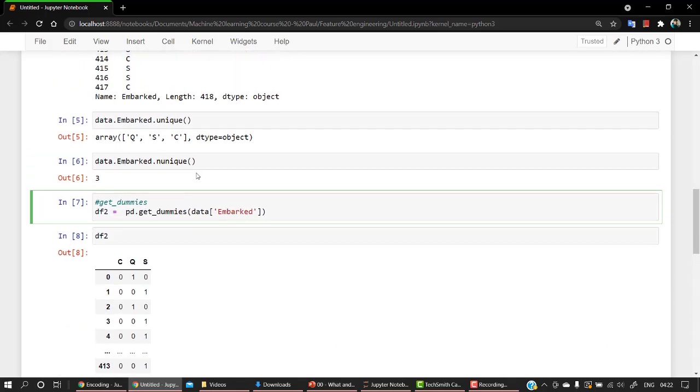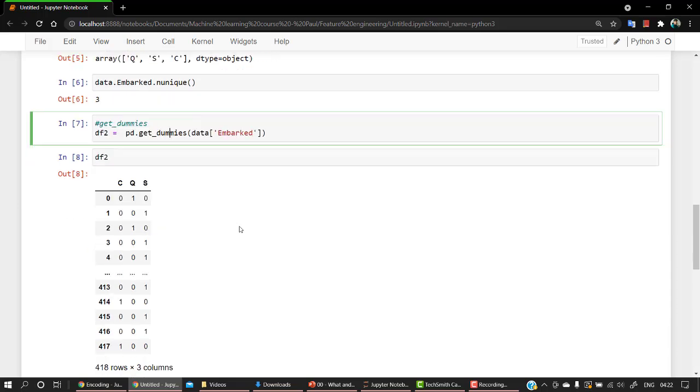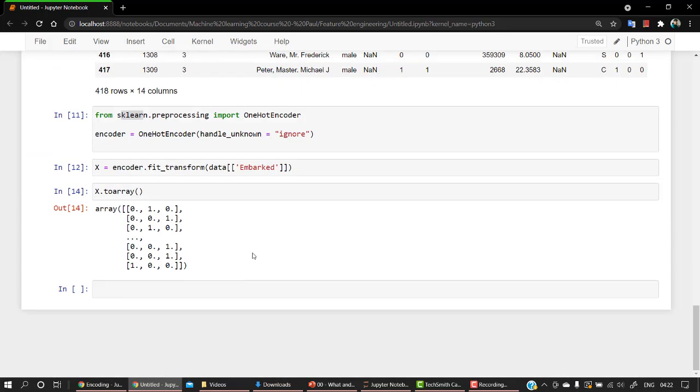So get_dummies is something which I use most of the time, but there's again a catch over here. In OneHotEncoder, I cannot process string values directly. If your nominal features are strings, then you need to map them into integers. And in pandas get_dummies, it is kind of the opposite. By default, it only converts string columns into one-hot representation unless columns are specified.